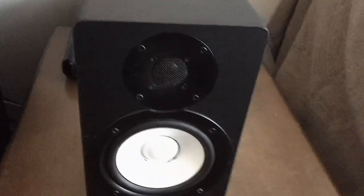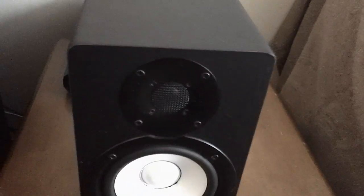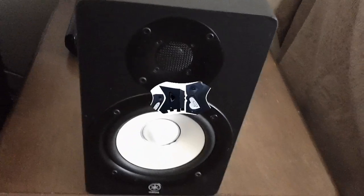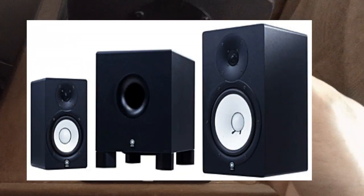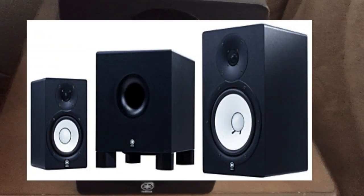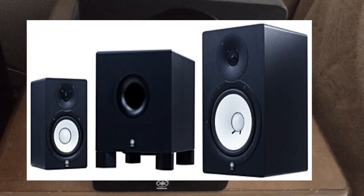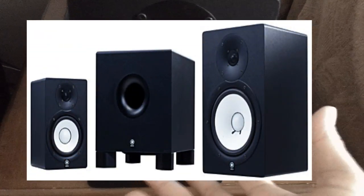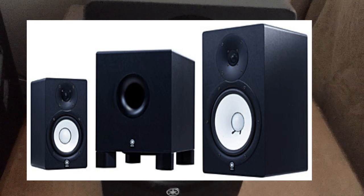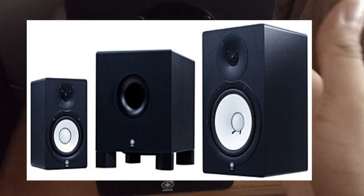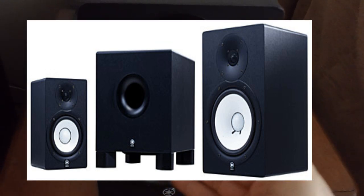They have the HS50Ms and then they have the HS80s. The 80s have a bigger driver with a lot more bottom. Although with these speakers, you hear the bottom—you just got to understand the speaker, listen to a lot of music, and believe me, it's all there.